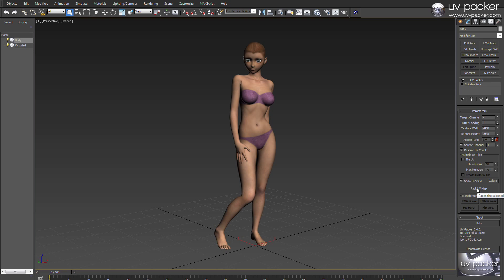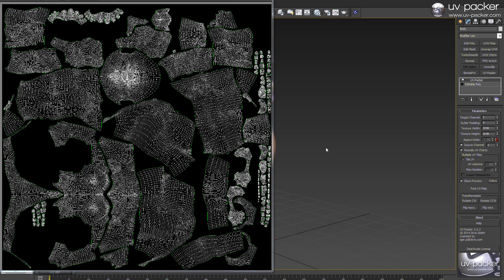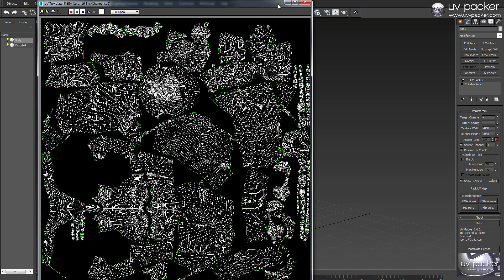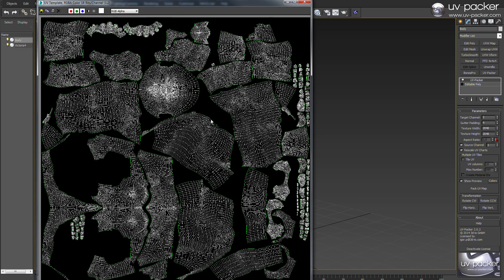I will click Pack UVs and here is the final result. All UV parts are now optimally stored into UV channel 2 without losing the base UV map.